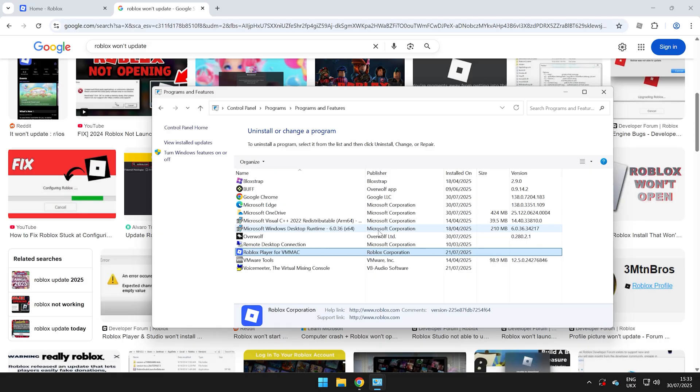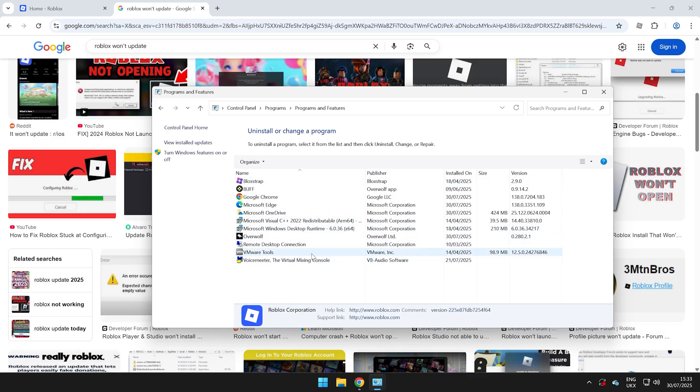It might take a few seconds or so for it to uninstall, but there you go. It's gone ahead and it has uninstalled.